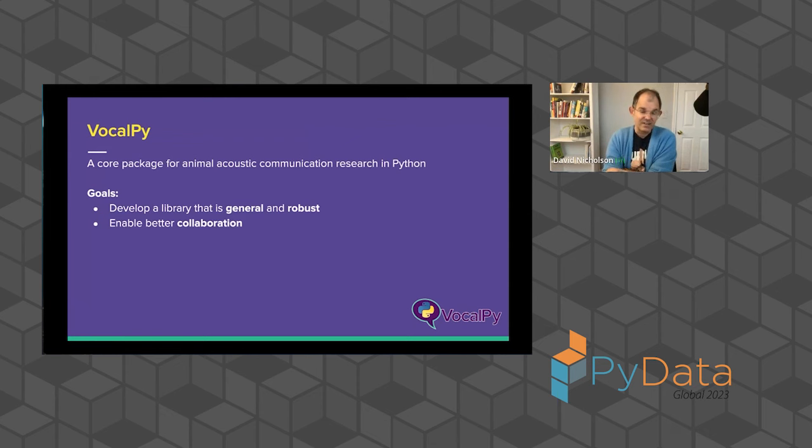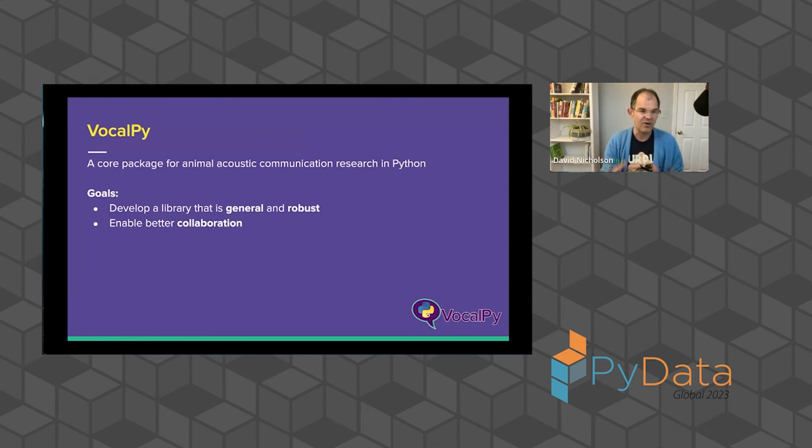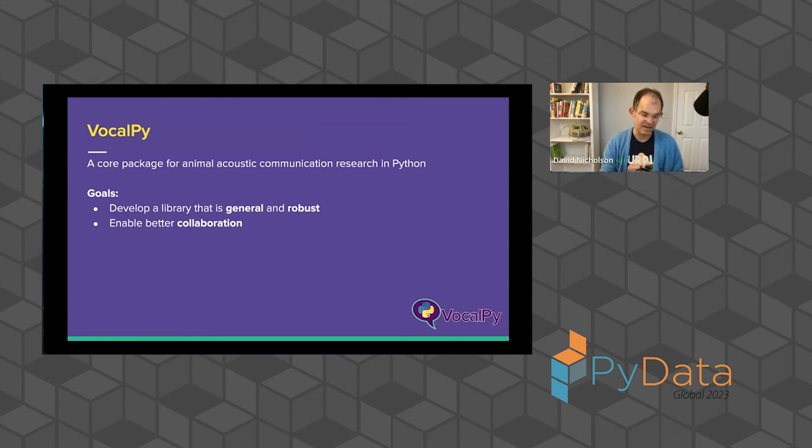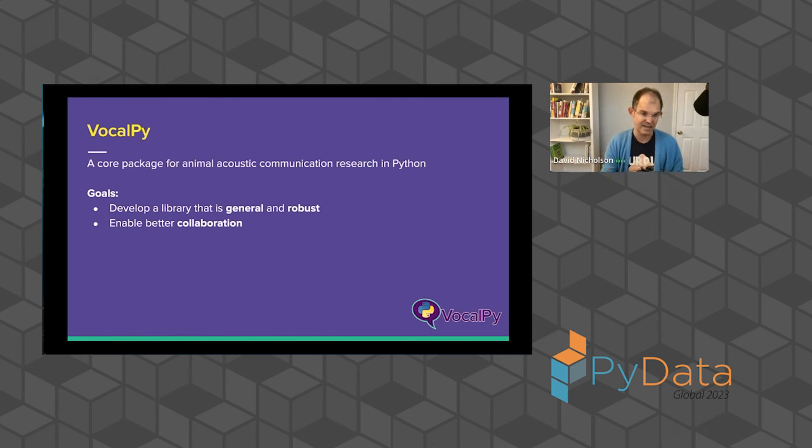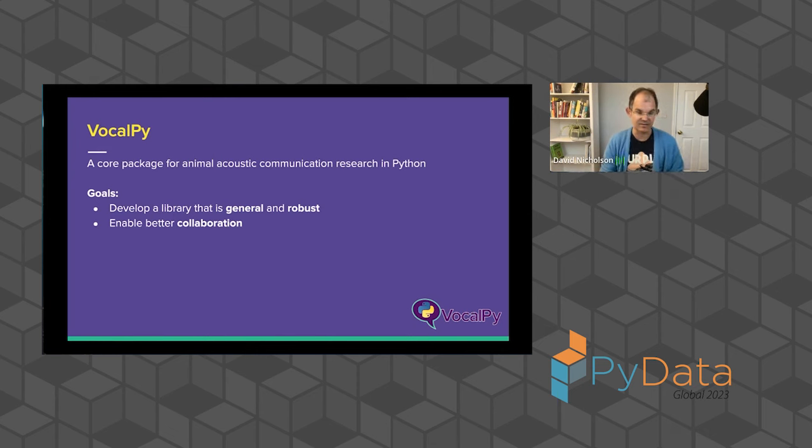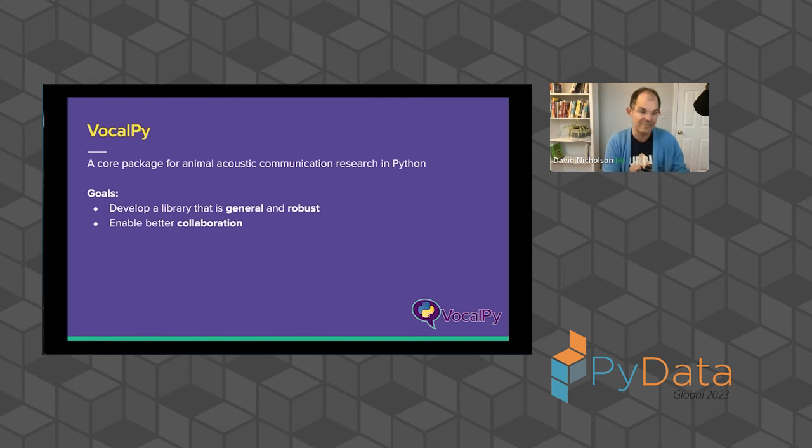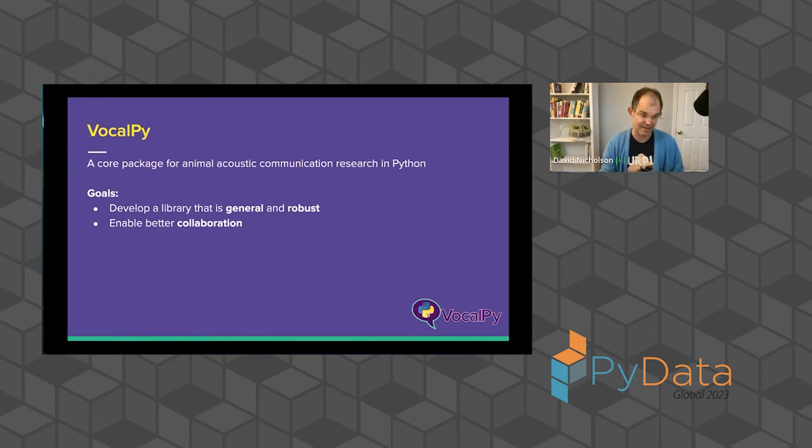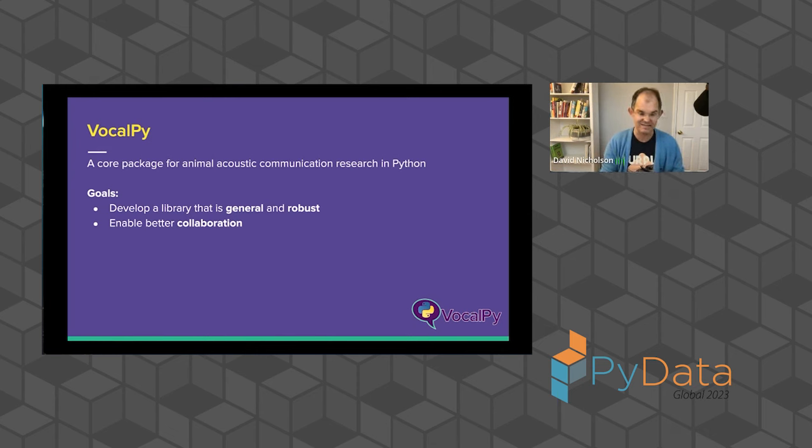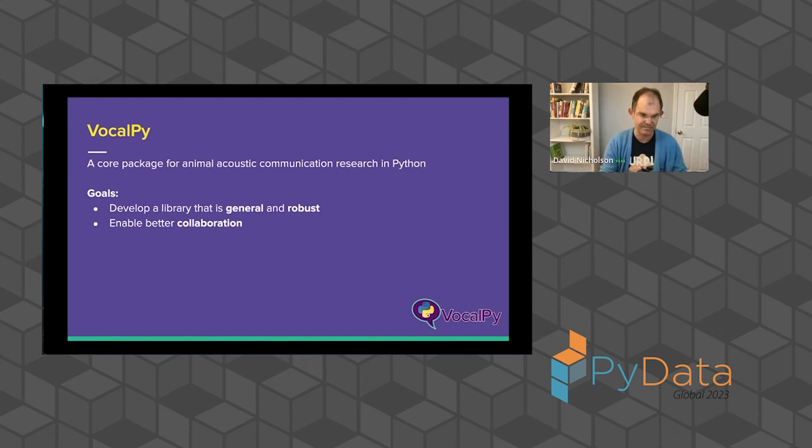And, you know, we've developed VocalPy, like I'll tell you in a second, because we felt like we needed something like this for our own work. Our goals are to give you a library that's general and robust enough that a scientist coder could use it to write a high level analysis script that's readable and reusable across research groups. But a research software engineer could also use it to develop the backend for an application such as a GUI. And in this way, we want to enable better collaboration, you know, for this big team science, for scientists, research software engineers, and all the rest of us that are somewhere in between.